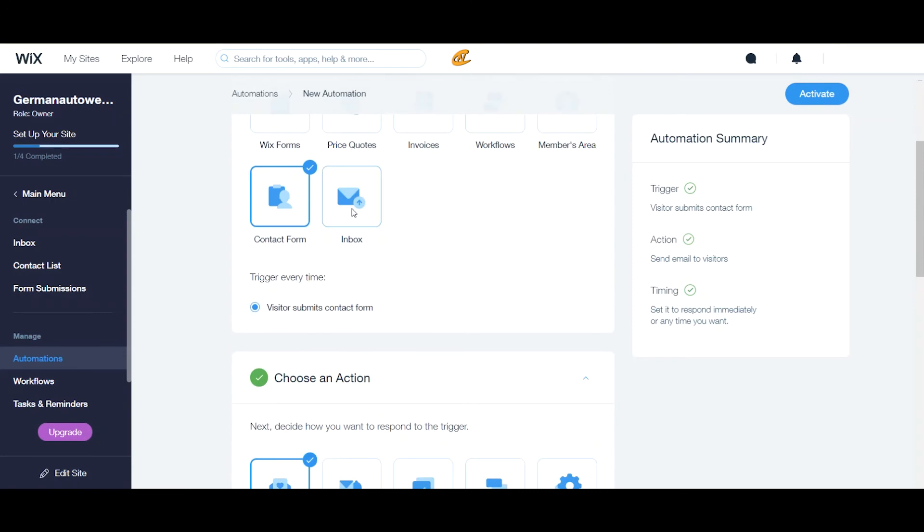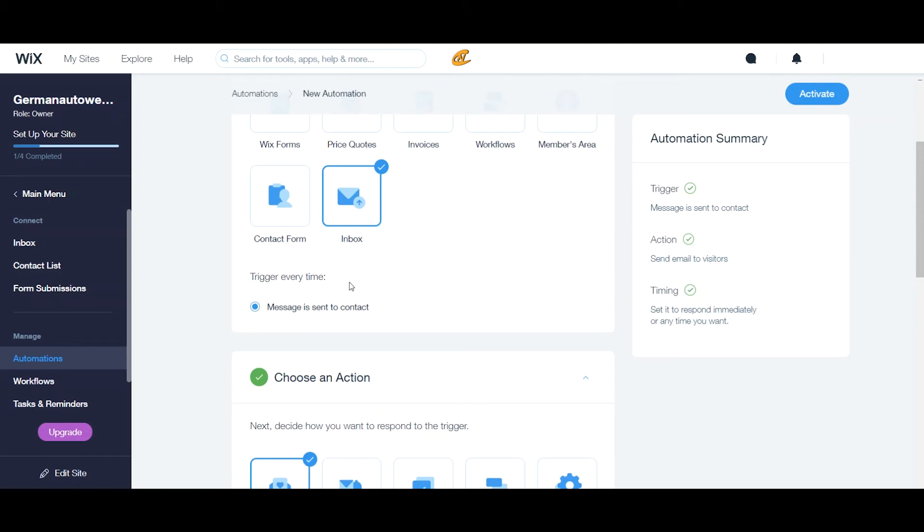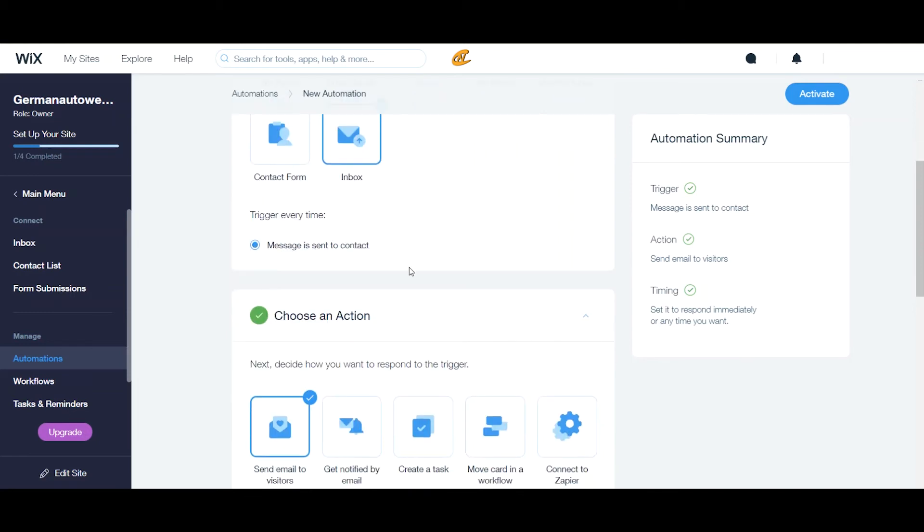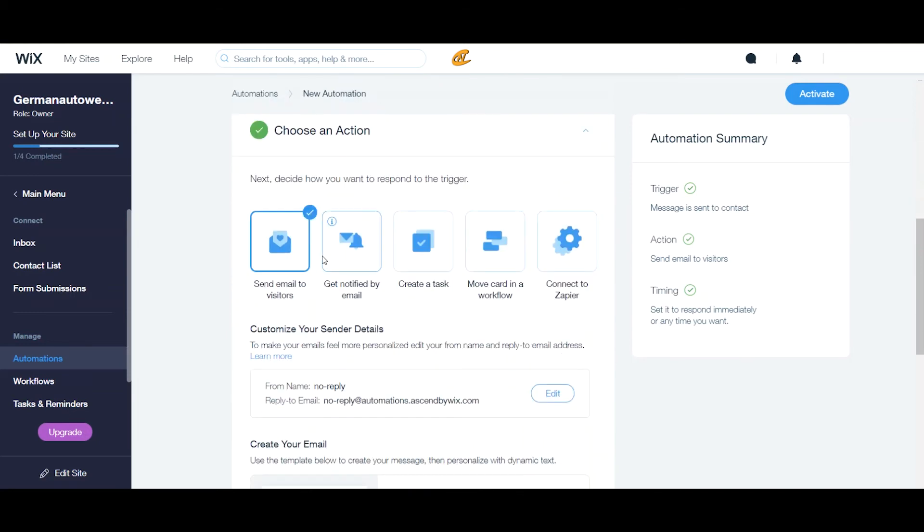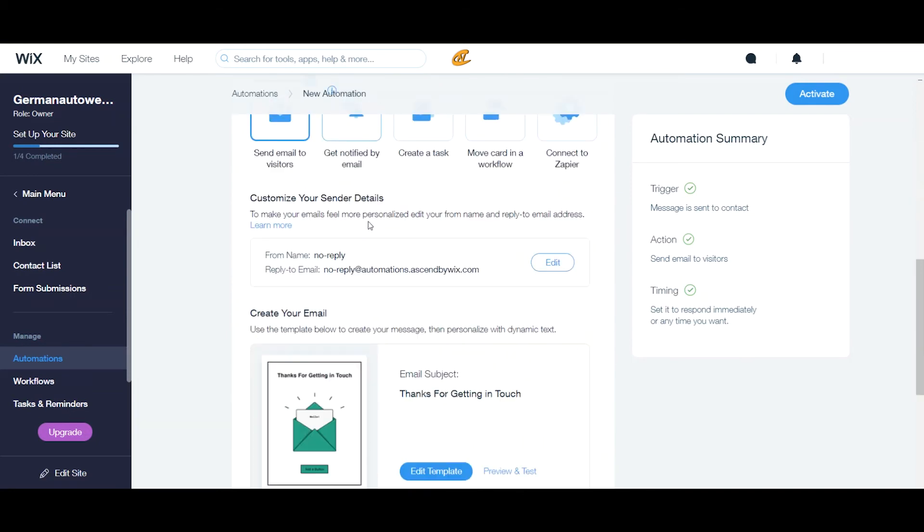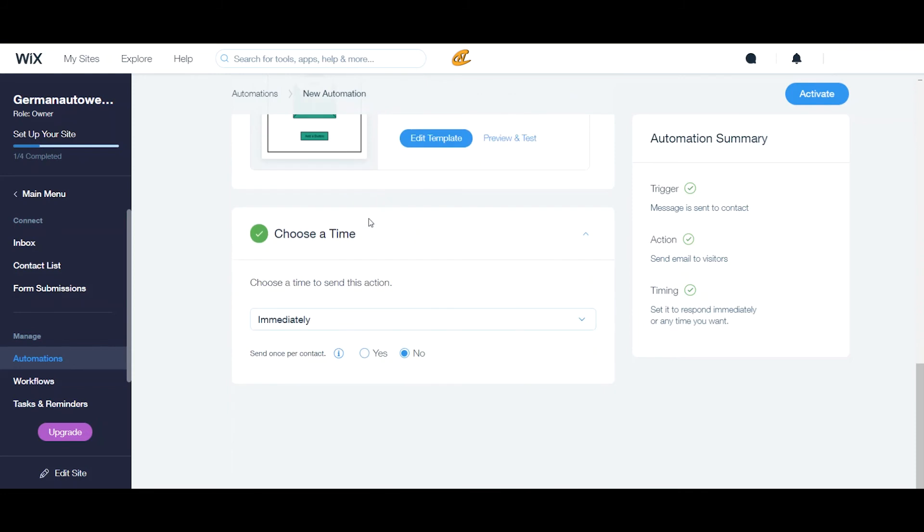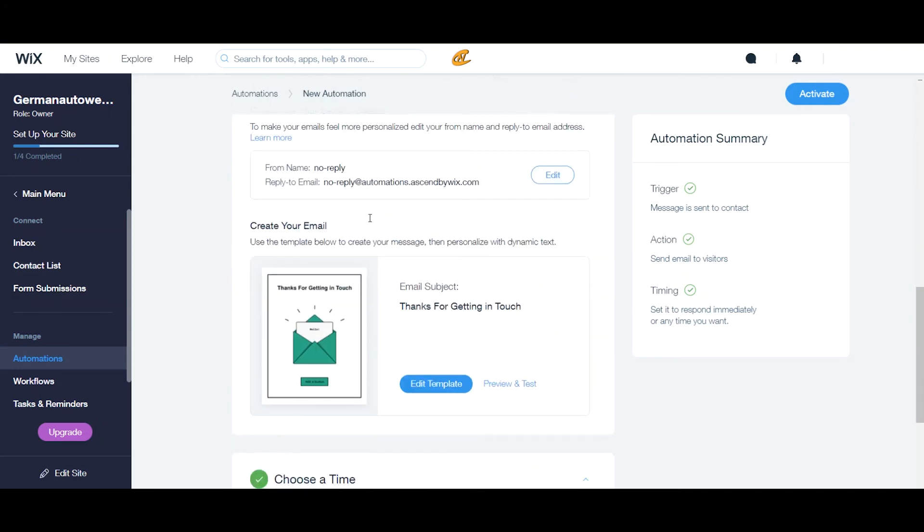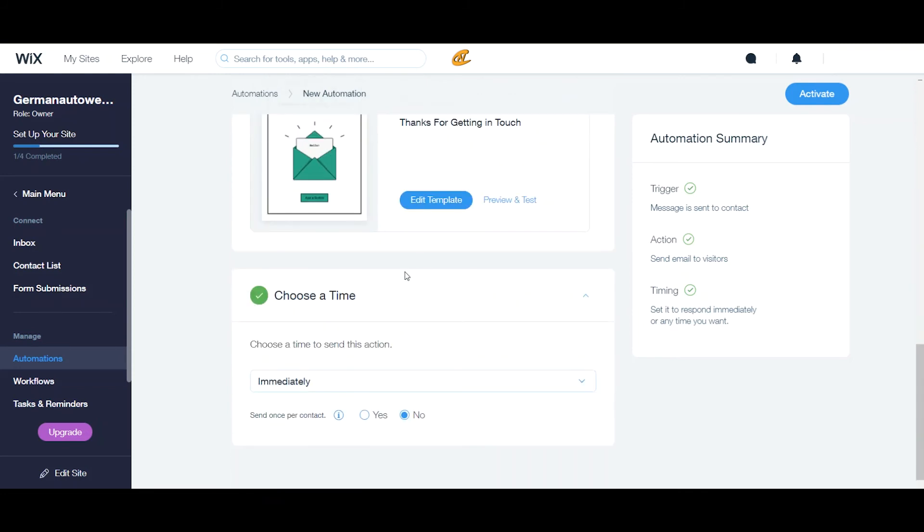For inbox, this will be based upon if someone sends you a message through Wix contact or Wix chats. If they send it to you through that. Now, if you like to send emails based upon just using Wix, then this is a key thing to have set up for yourself so that you can be notified. And that is all about it.